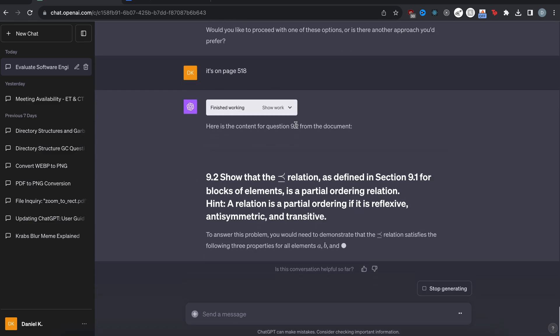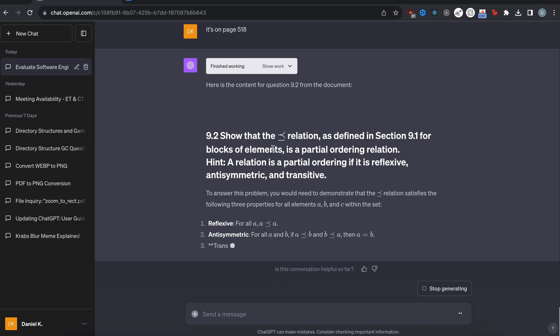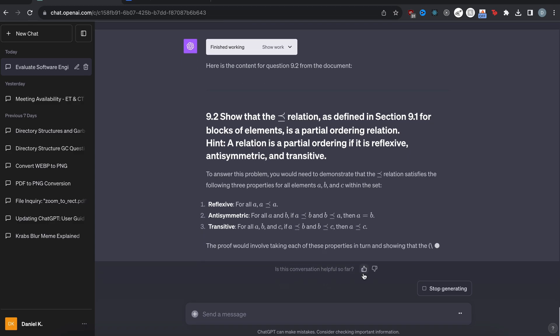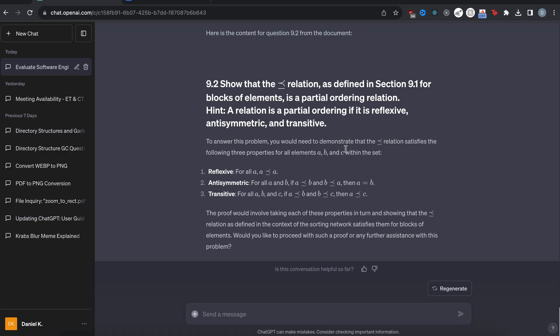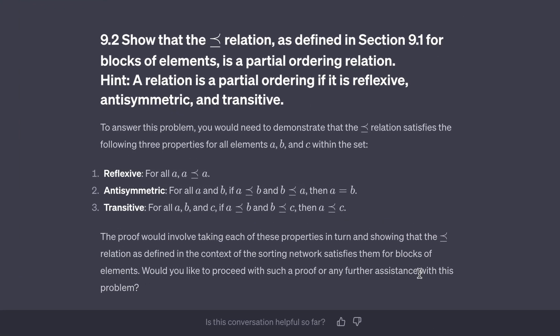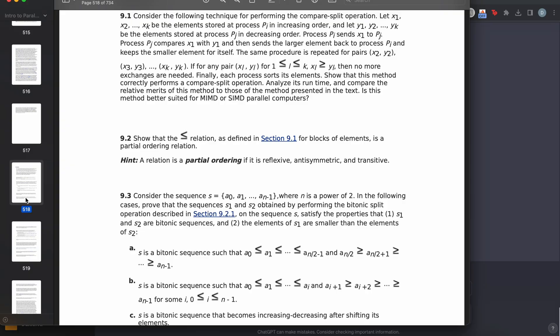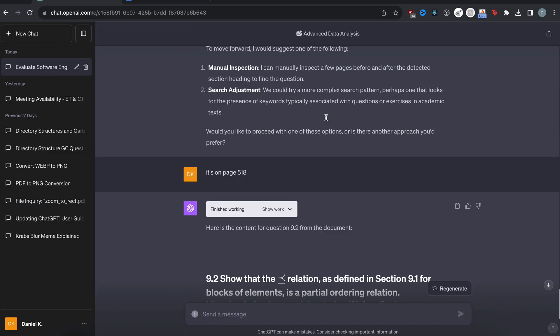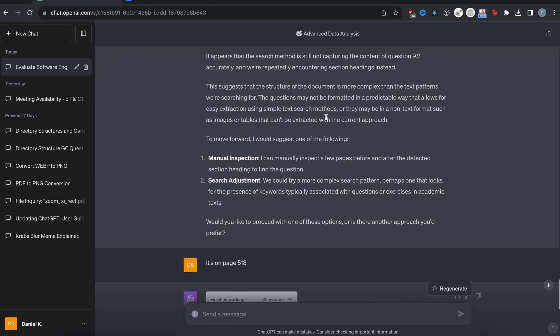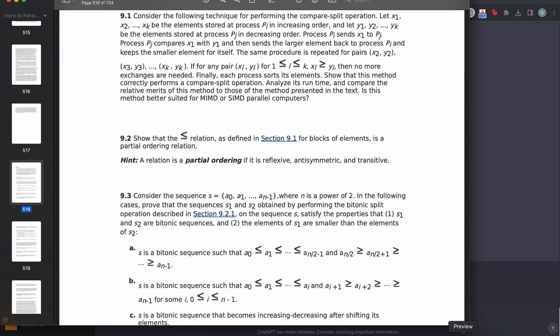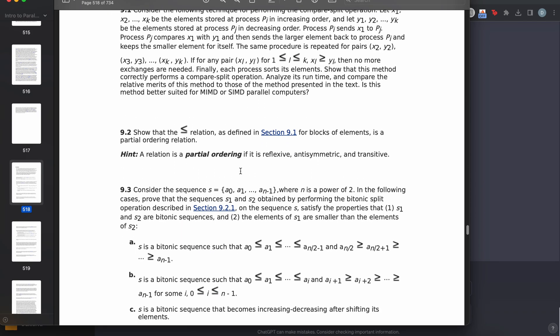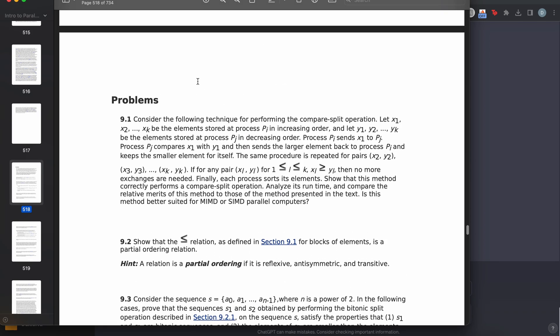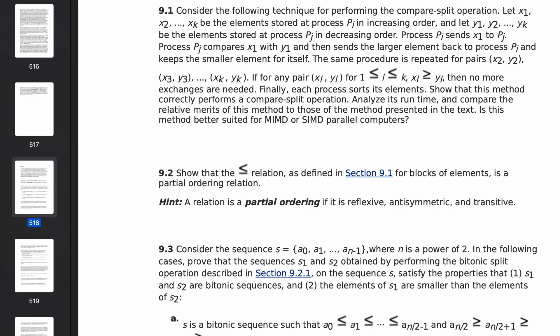I just needed to provide the page and then it gives me the entire question and actually has the formatting for this thing. To answer this problem, you would need to demonstrate that the less than equal to relation satisfy the following three properties for all elements a, b, and c within the set. Okay. So would you like to proceed with such a proof? We finally got it to read the question. We just had to provide the page number, but it seems that searching a huge document and trying to find a problem is hard for it. So if you guys ever need to solve a problem in a textbook or explain something, make sure you provide chat GPT the page number. At least it understands that.